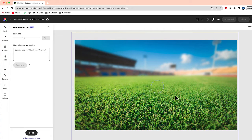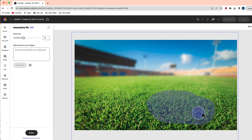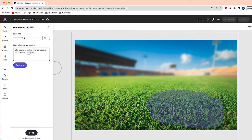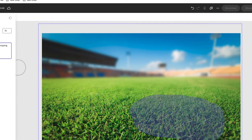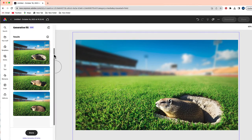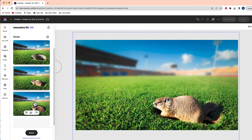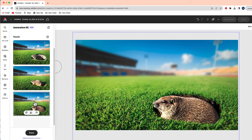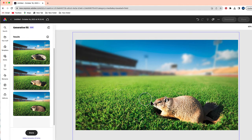Here is another image I'd like to use. I'm going to select Generative Fill and choose this area right over here inside the grass in the outfield of this baseball field. The prompt I'm going to use is: 'a fat groundhog on its hind legs popping out of a hole in the grass.' Let me generate and see what Adobe comes up with. We have a few choices — here is one fat groundhog, here's another, and here is one more. The detail is pretty cool!